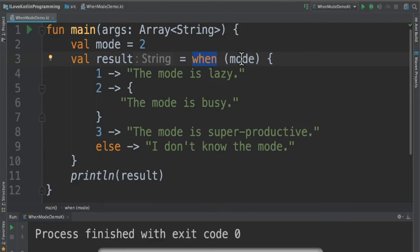In this case mode value 2, this block, this string will be returned and it's stored in the result variable.